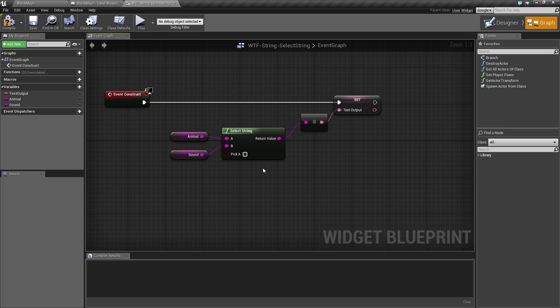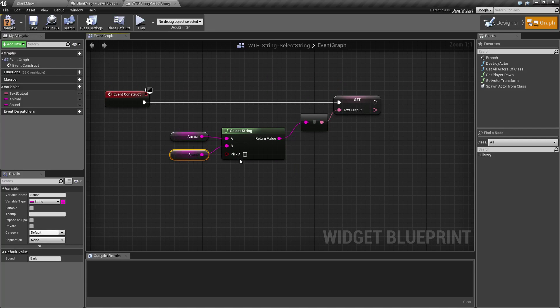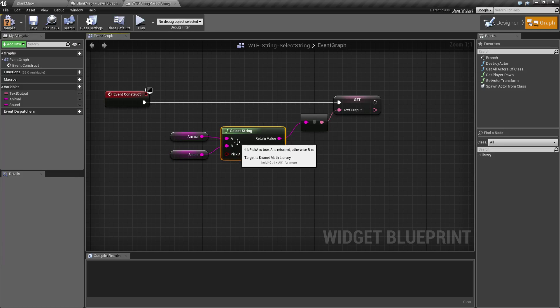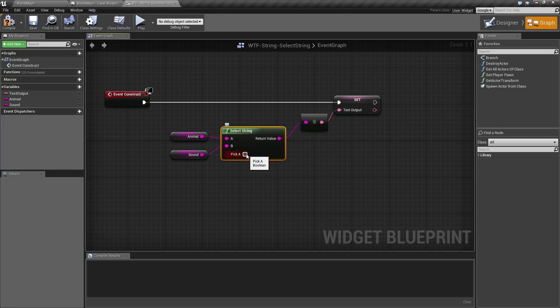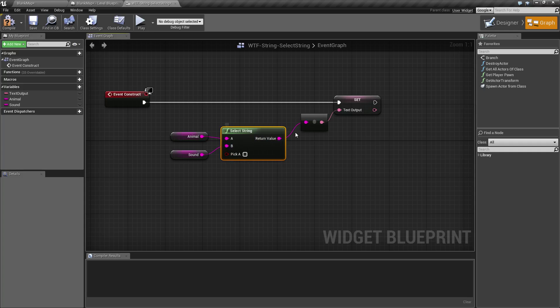So in our example here, I have an animal, cat, and a sound, bark. Select String is going to take them. It's going to do my Boolean. The Boolean is basically if it picks A or not. If this is checked, A is going to be returned. If it's unchecked, B is going to be returned.